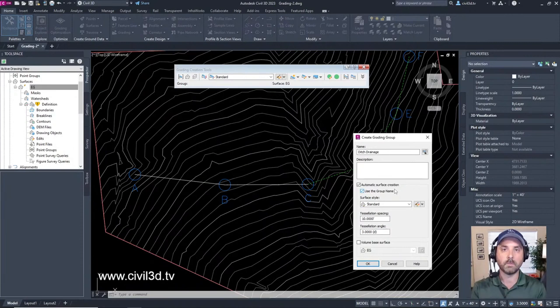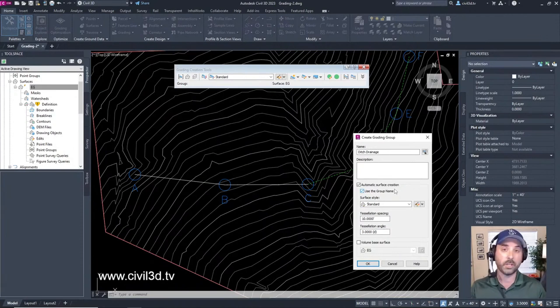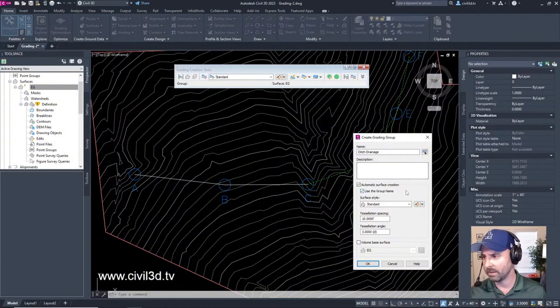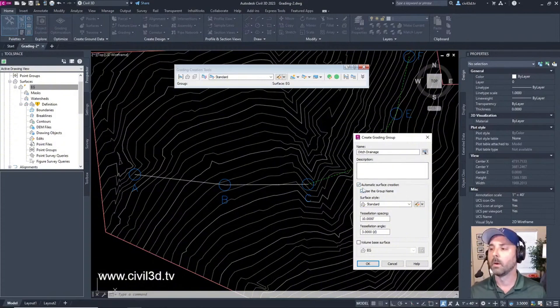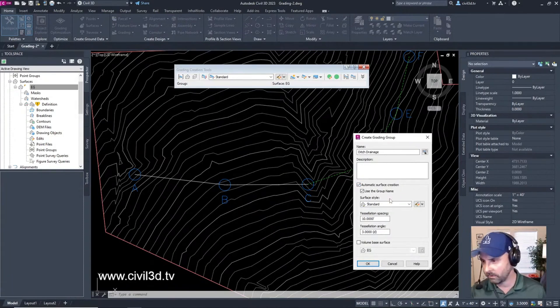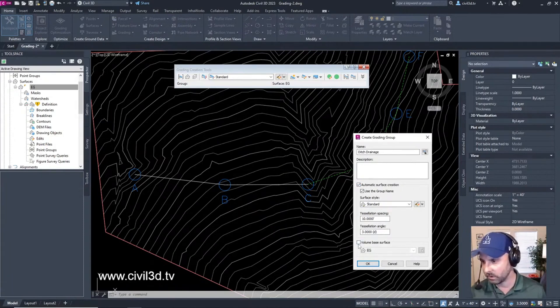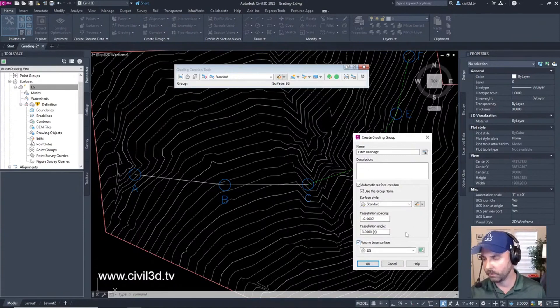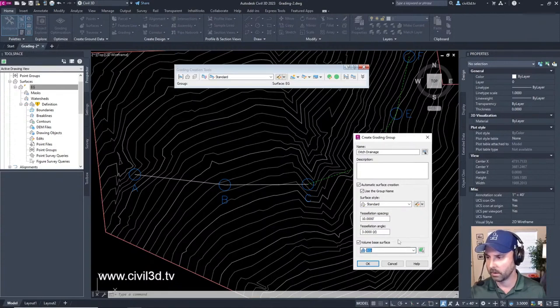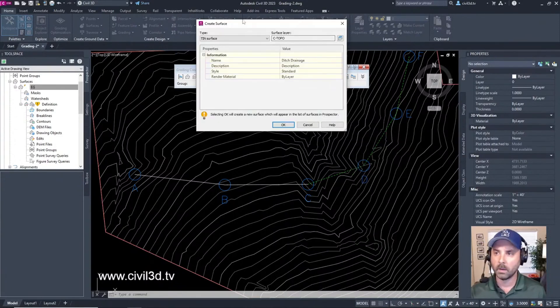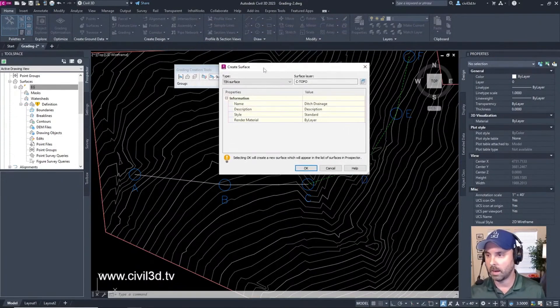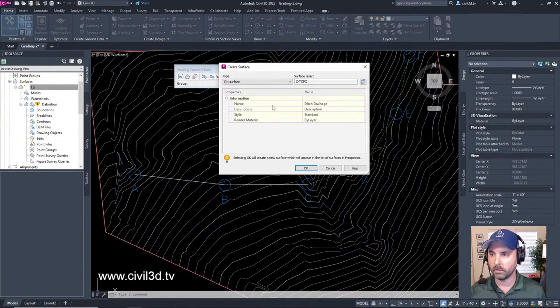That's what's nice about this setting. We're going to automatically create a surface - a volume-based surface - because we want a volume. This is essentially our comparison surface, EG. We'll click OK and get our Create Surface dialog box, which is already named.